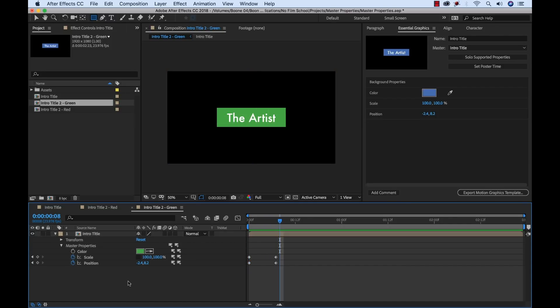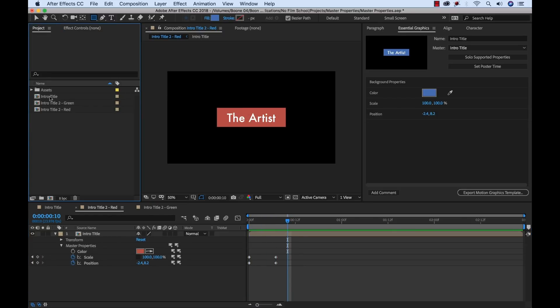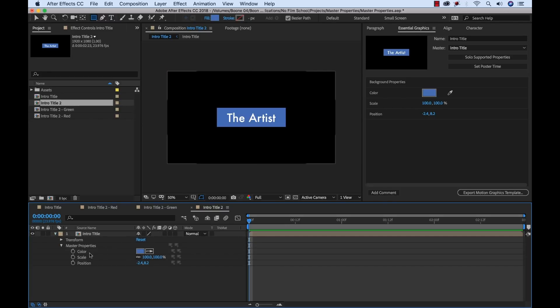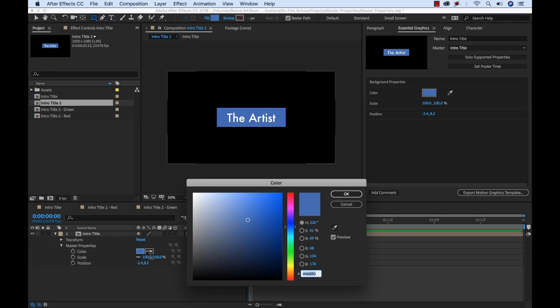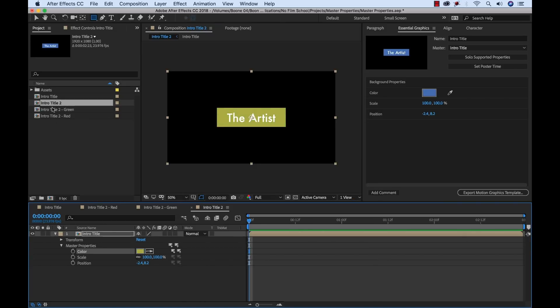Okay. And we have our green, we have our red, and now what other color can we make here? Go down to our master properties for this version. We can do a yellow one. Kind of a yellow. I'm going to rename this.